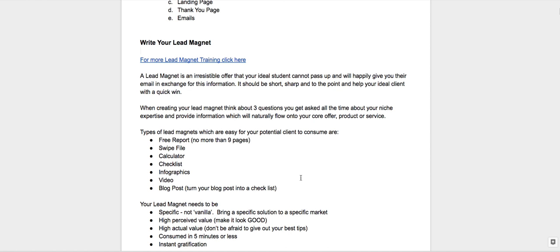Think of three topics that people often ask you about and pick one that seems to be the one that people ask you the most and create a lead magnet around that. Because then that will naturally flow into your core offer, product, or service, to turn them from a lead into a sale.